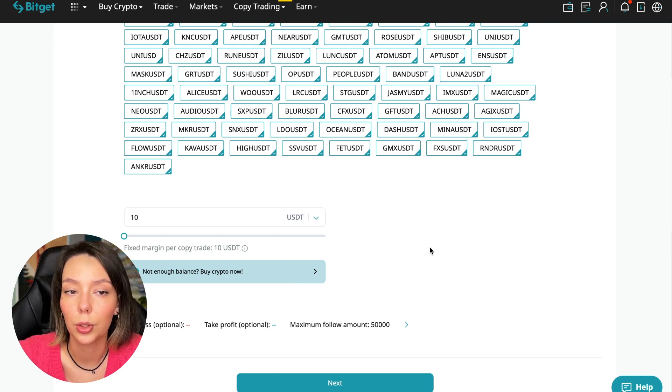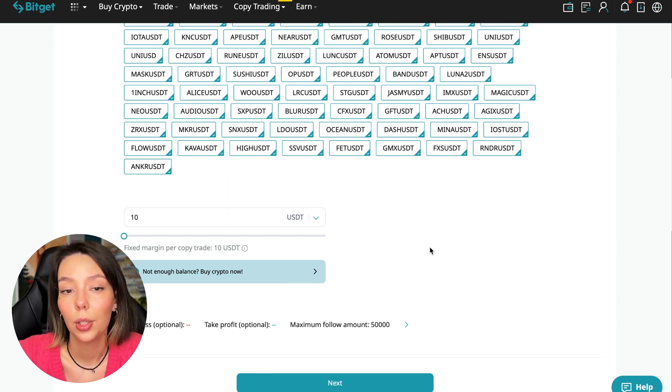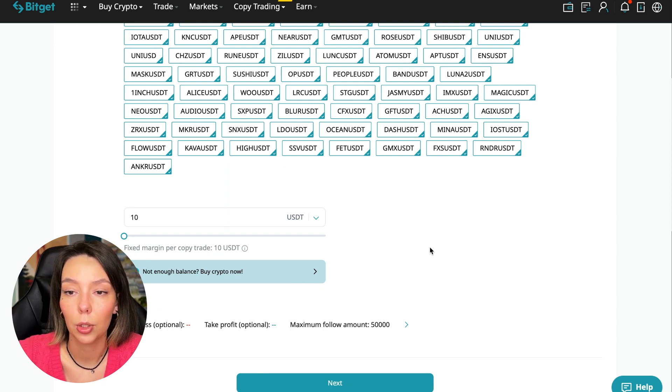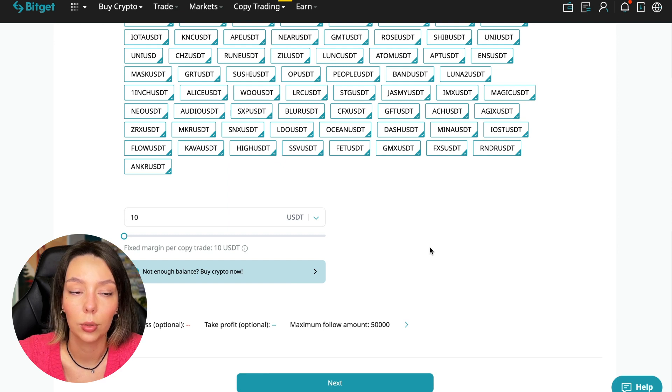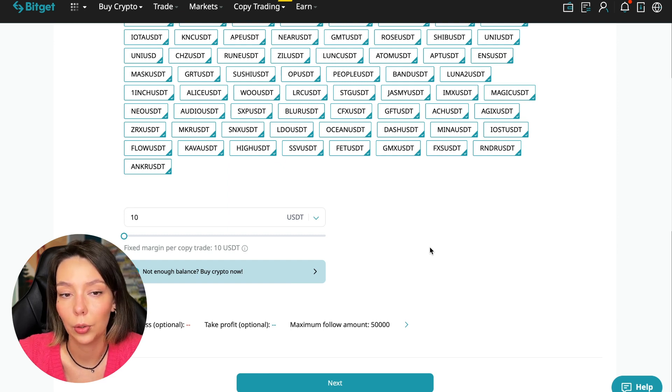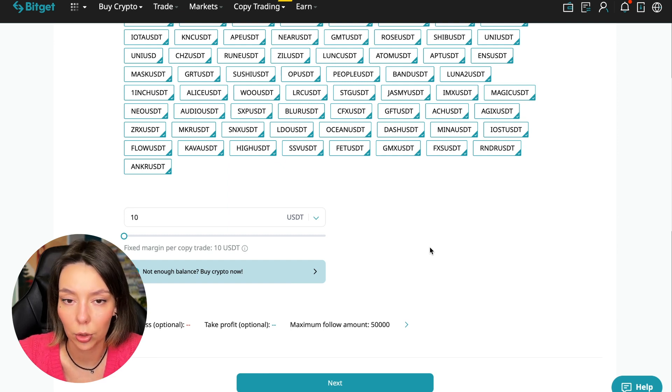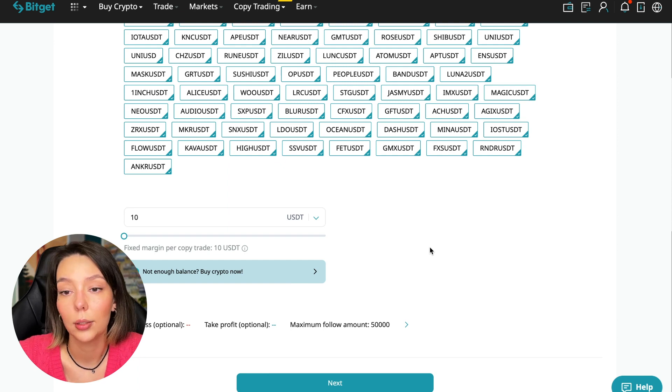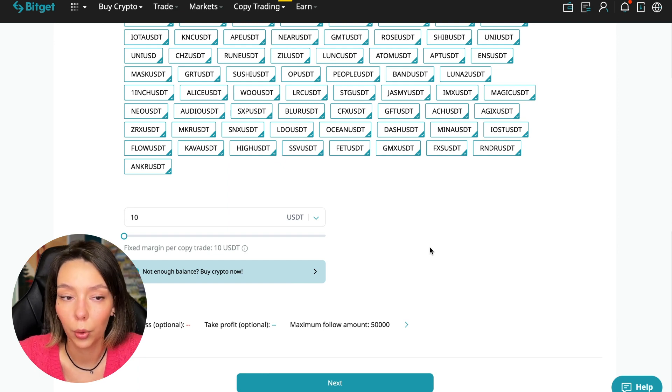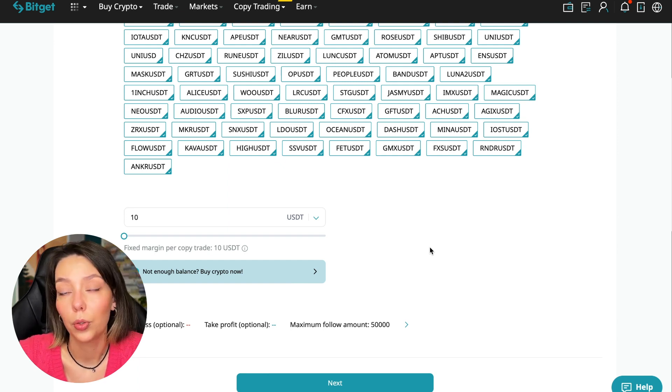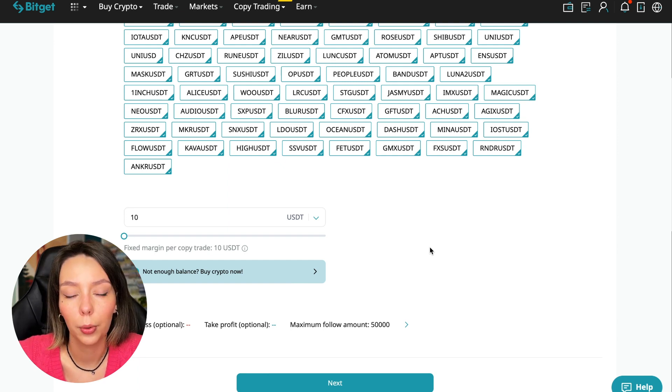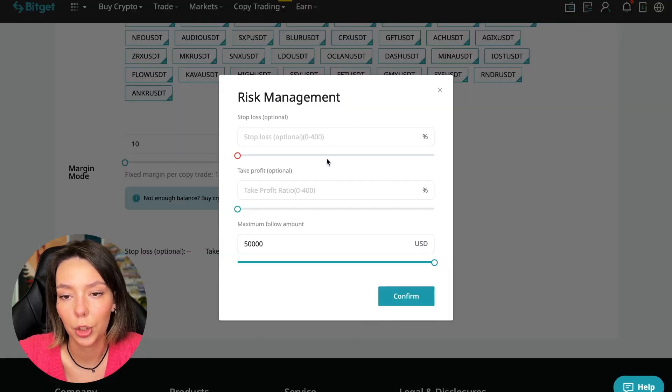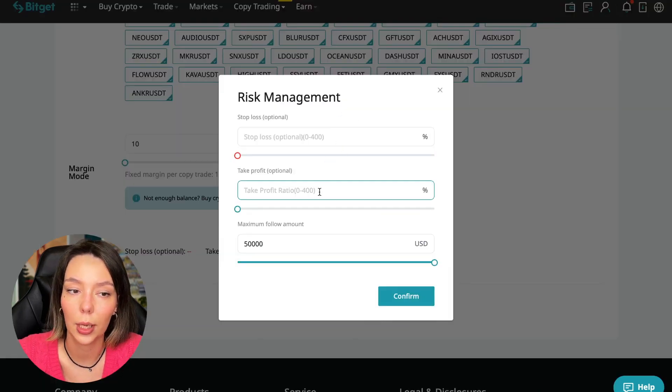I recommend just testing and making a test deposit of $100 to $500 of money that you're not afraid to lose, and after that decide to follow this trader or not. We click on the blue arrow and here we can choose the stop loss for each position.